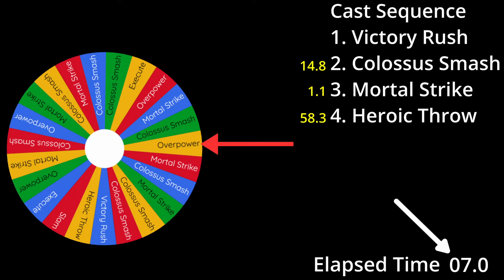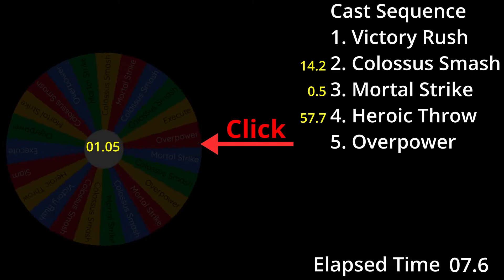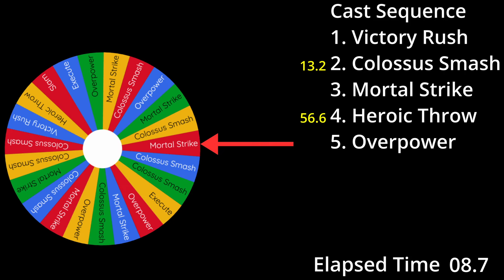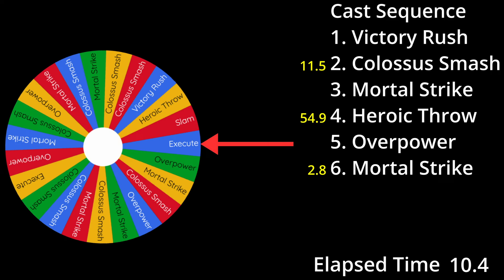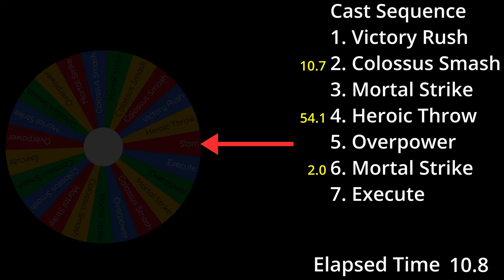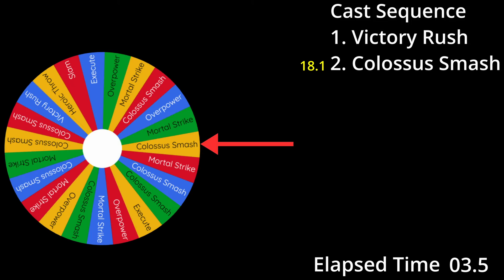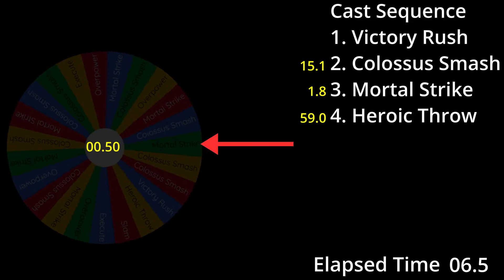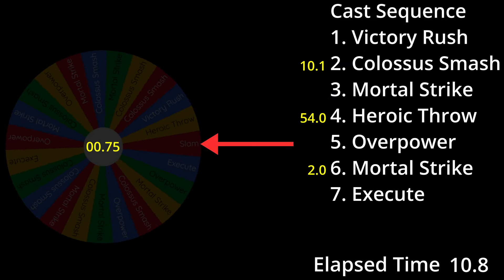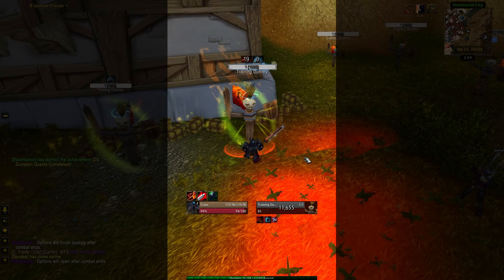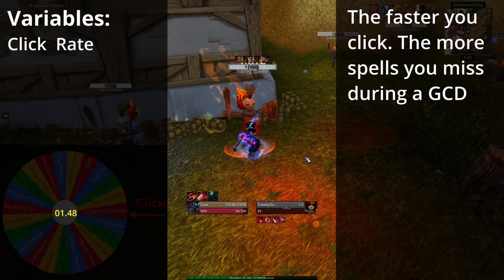Now we land on overpower, and this would have procced because rend is ticking and 7 seconds have elapsed, so it casts and starts the next GCD. We land on another Mortal Strike — it's off cooldown, so it casts. And into the final GCD, finishing up with an execute. With the target almost dead, we finish him off. In real time, that fight is going to look like this: victory rush, into Colossus Smash, into Mortal Strike, into Heroic Throw, into Overpower, another Mortal Strike, and then finish him off with an execute.